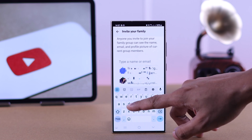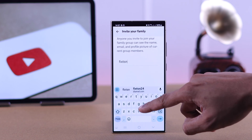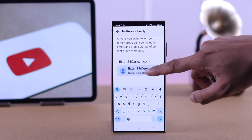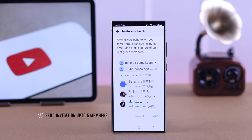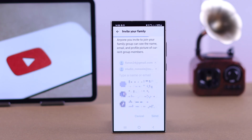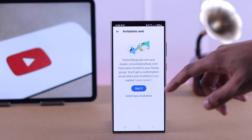We'll just add a different email, and you'll be able to send invitations to up to five members. Then you need to tap on Send, and your family members will receive your invitations.